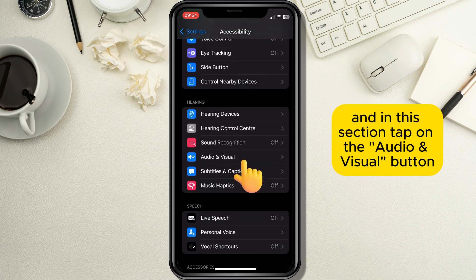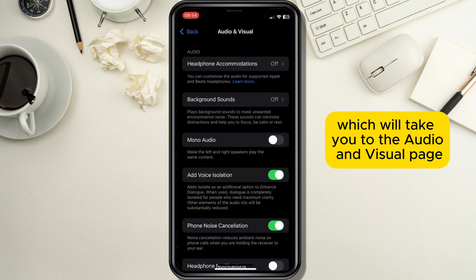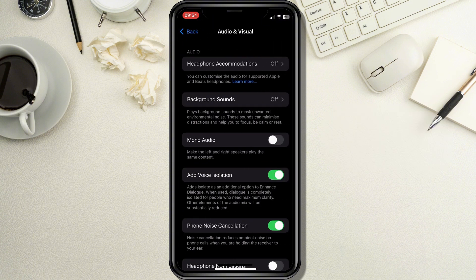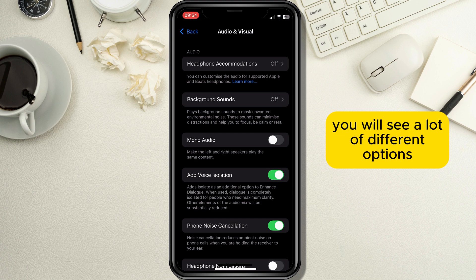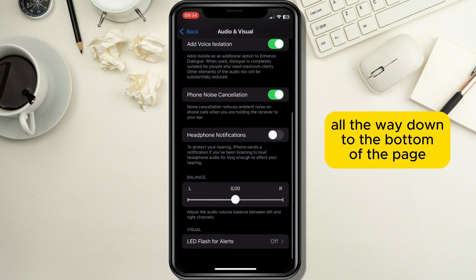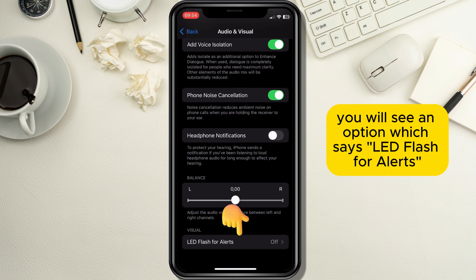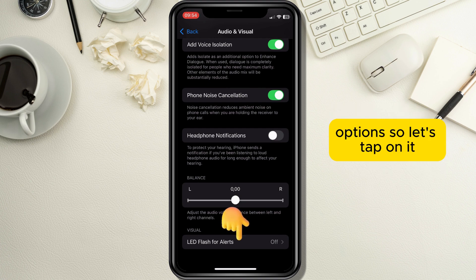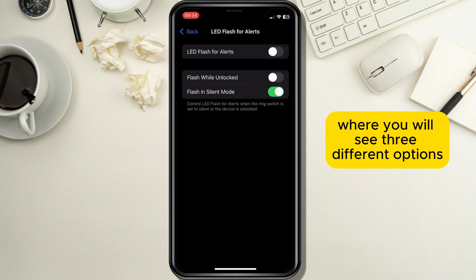In the Hearing section, tap on the Audio and Visual button, which will take you to the Audio and Visual page. Once that page opens, scroll all the way down to the bottom of the page, where you will see an option that says LED Flash for Alerts.